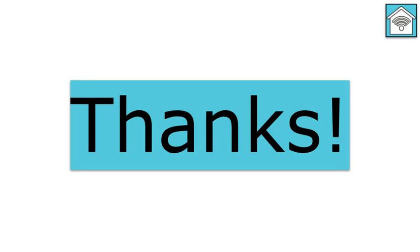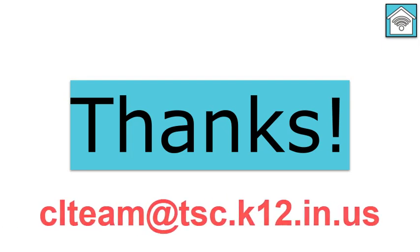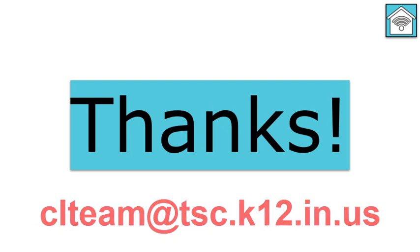Thanks for watching this webinar. As always, if you have any questions, you can contact the Connected Learning Team at clteam at tsc.k12.in.us.